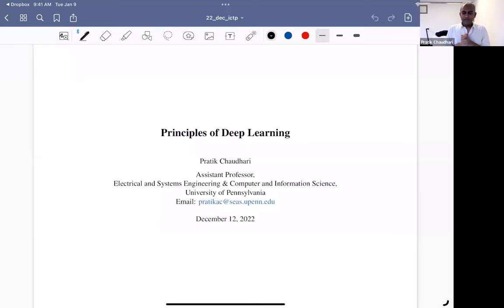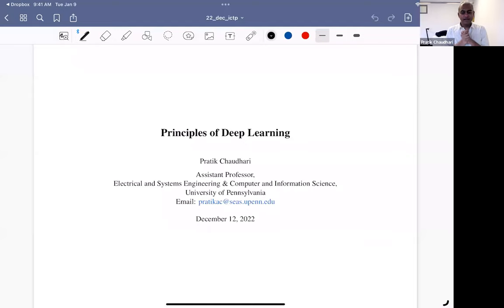Good afternoon, everyone. Nice to meet you. I'm sorry I cannot be there in person. I cannot travel at the moment, but over the next three days I would like to tell you about some ideas in what is called deep learning.